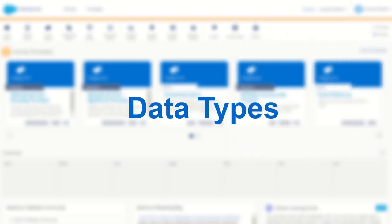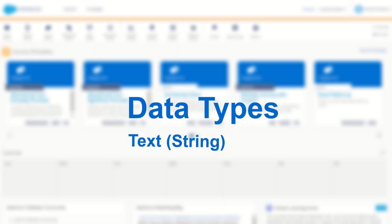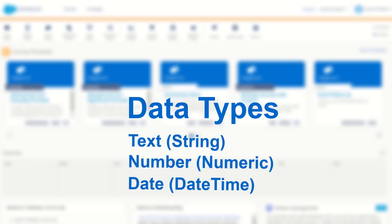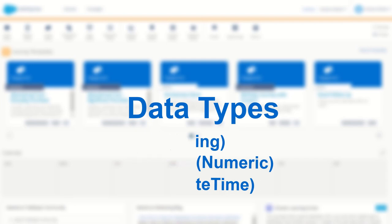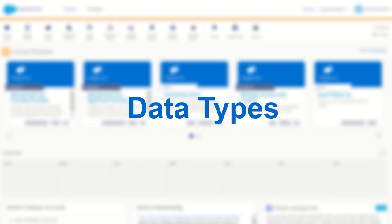So speaking of data let's talk about data types. Just like in Excel you can represent your data in different ways. Data can be stored as text or as a number or as a date or many other kinds of formats and these are called data types.